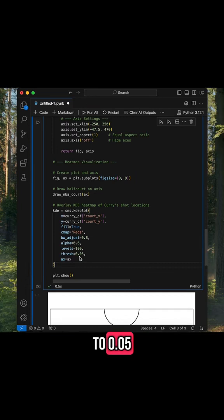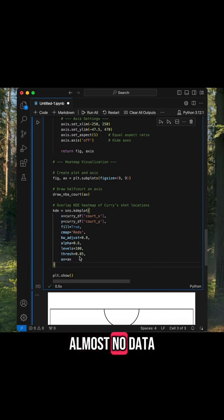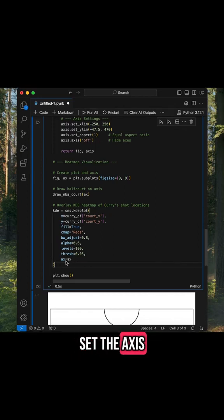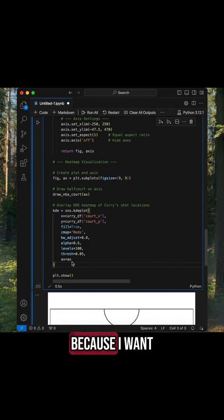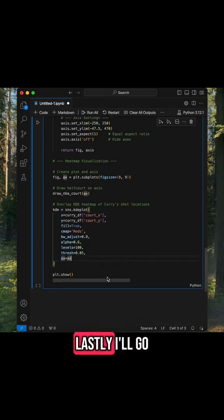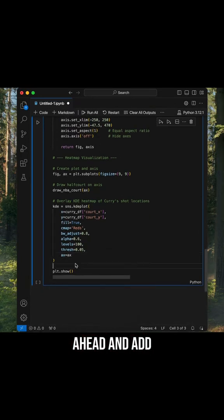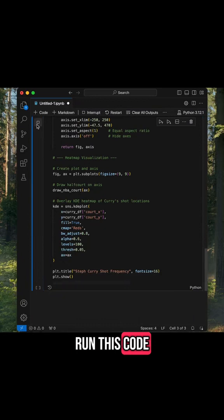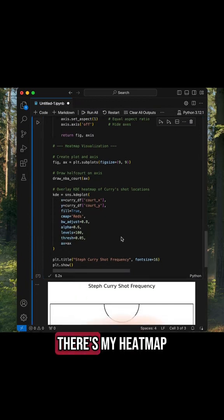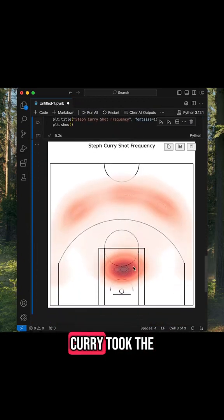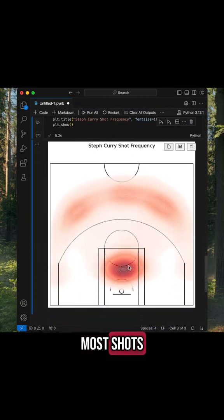I set the axis equal to itself because I want to draw the heat map on the same axis as the court. Lastly, I'll go ahead and add a title to my plot, and when I run this code, there's my heat map showing where Steph Curry took the most shots.